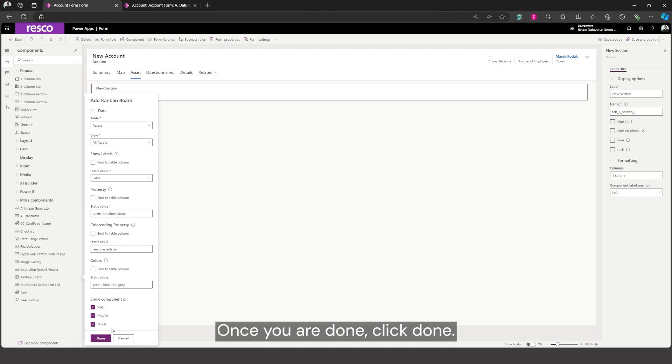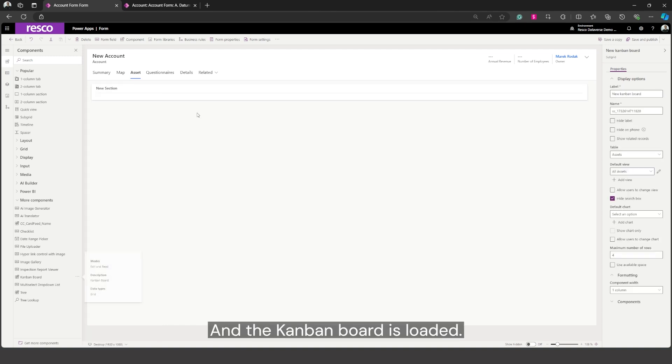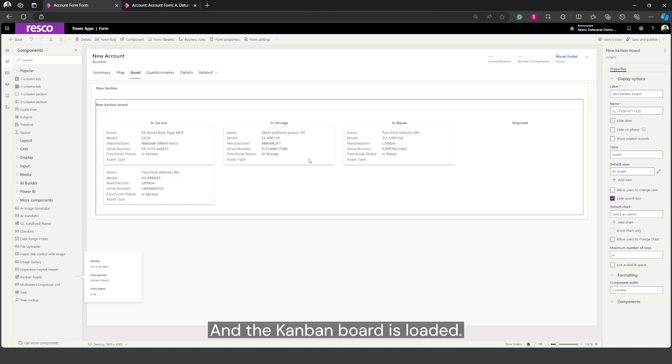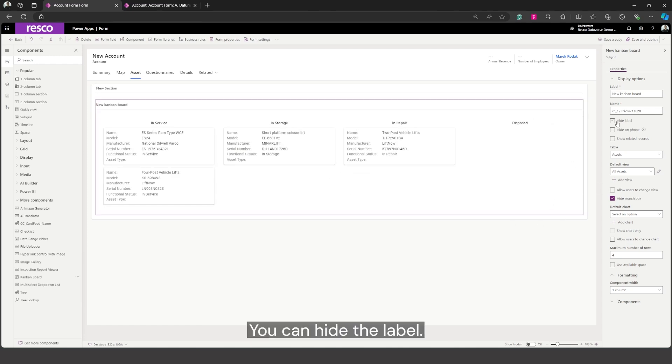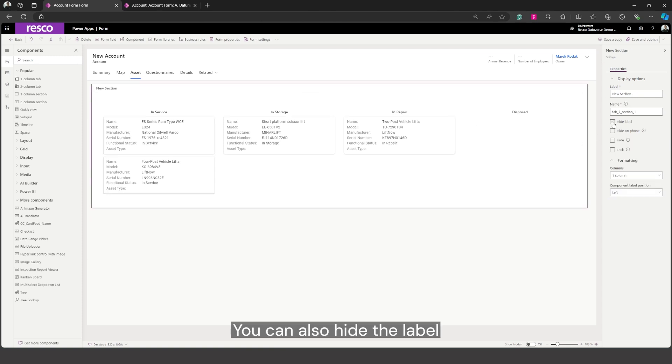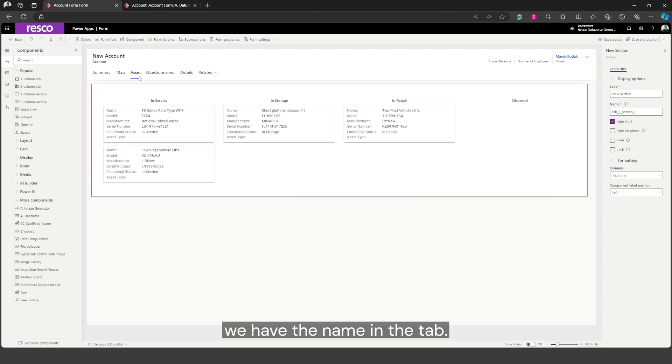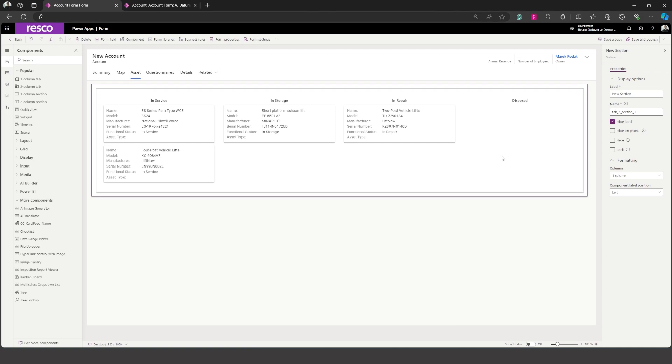Once you're done click done and the Kanban board is loaded. Now what you can change to make it look better. You can hide the label. You can also hide the label of the section as we have the name in the tab.